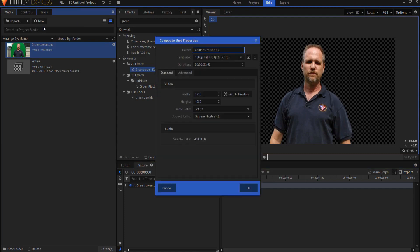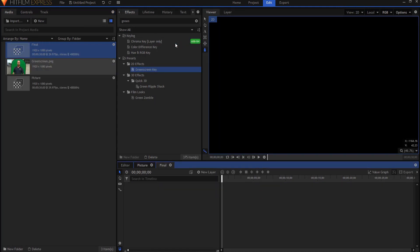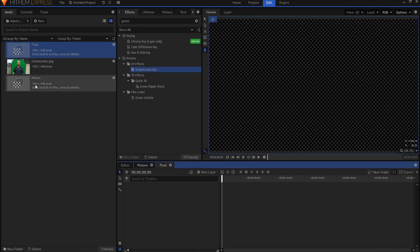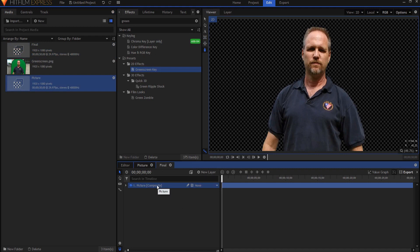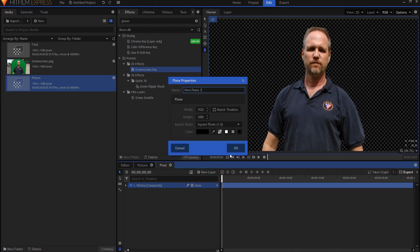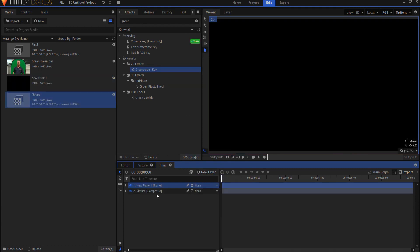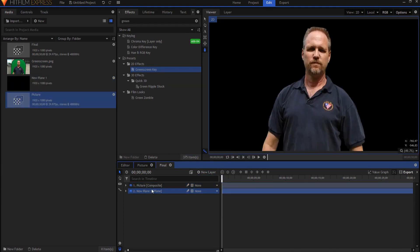So now I'm going to create a new composite shot. This will be the final and I will bring in my picture. This is important that this is baked into its own composite shot. Now I'm going to add a new plane layer and bring it down below the picture.